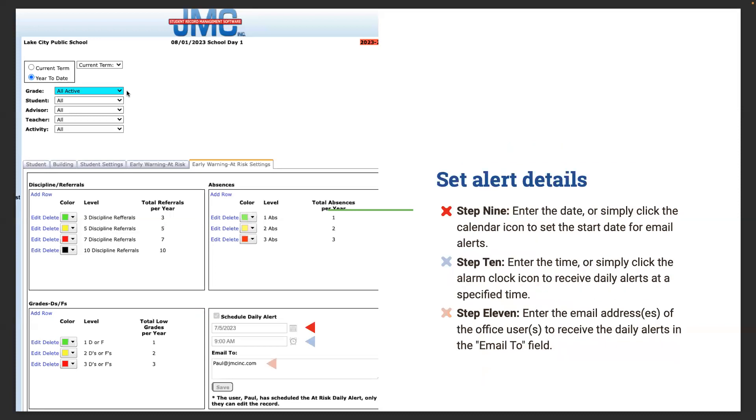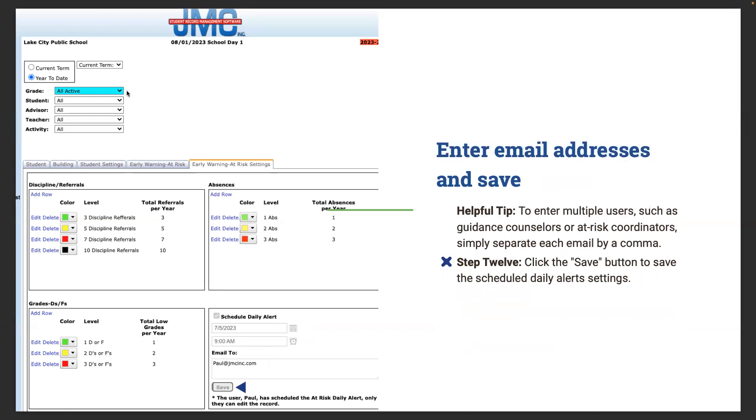Once we set those alerts, enter the date and simply click the calendar icon to set the start date for email alerts. Then enter the time - simply click the alarm clock icon to receive daily alerts at a specific time. Once we've entered those email addresses in the office, they will receive those daily alerts in that email to field. You're not running in and saying hey who's gone today, and the office pro that does attendance says I'll give you 10 more minutes, I'm just about done, and then you miss somebody. Once attendance was complete in our school at 9:30, at 9:40 we sent that out every day. That's when we started to do our problem solving with those kids. For multiple users - we talked about guidance counselors, at-risk coordinators - simply separate each one by a comma, hit the save button, and those people are all going to get notification.